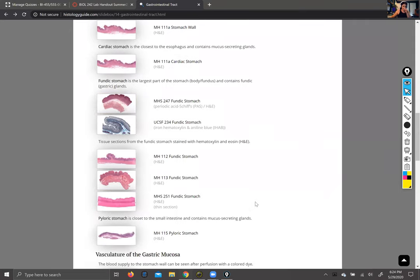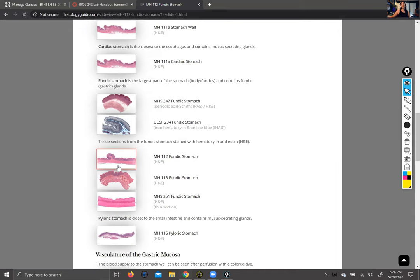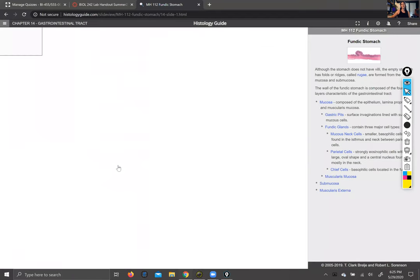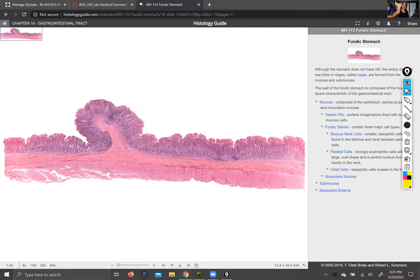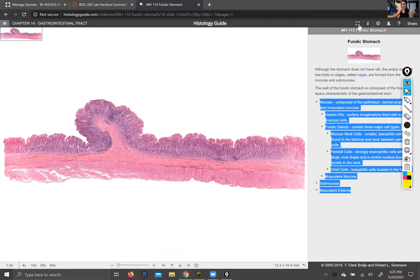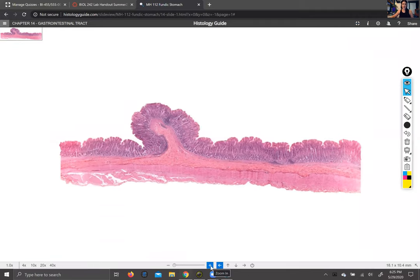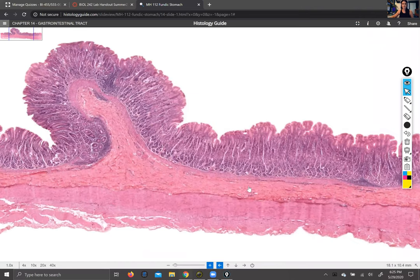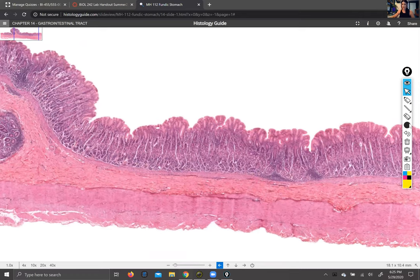Here we have a slice of stomach. Now we get into the ideas around mucosa, submucosa, and muscularis externa. I'm going to talk you through them so that you can understand by looking, not just reading. Here we have the mucosa — the layer of a hollow organ that's closest to the lumen.